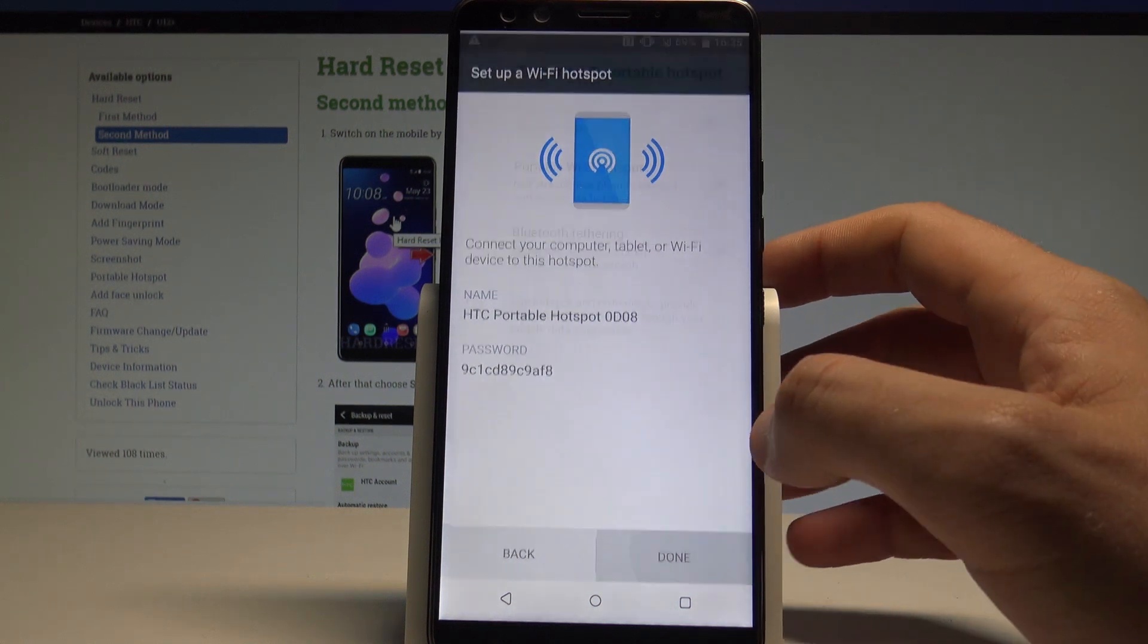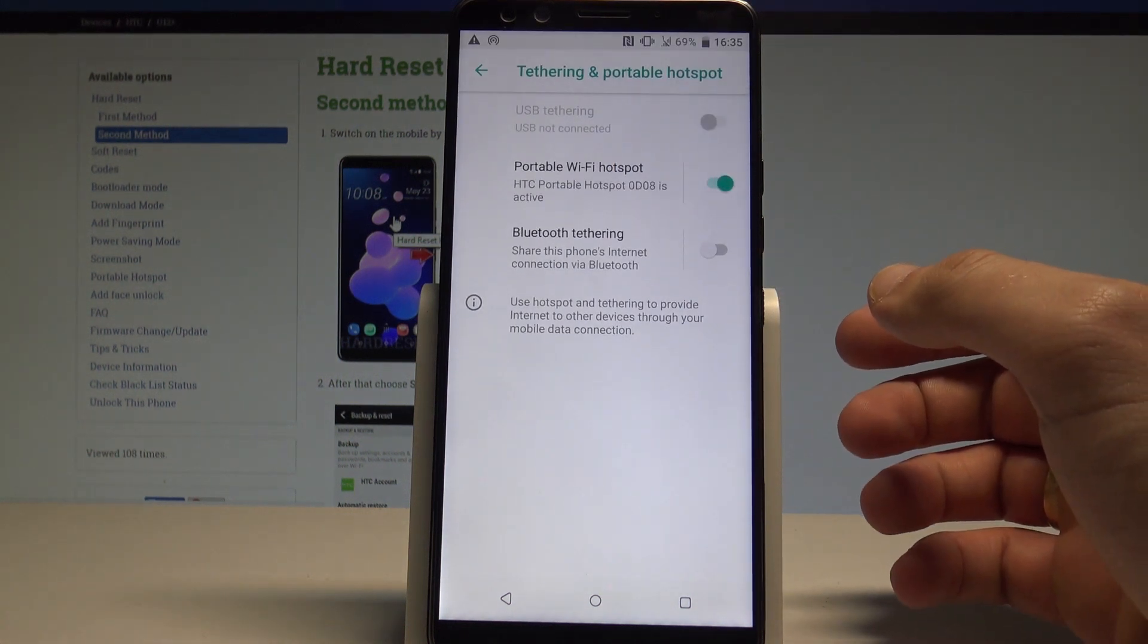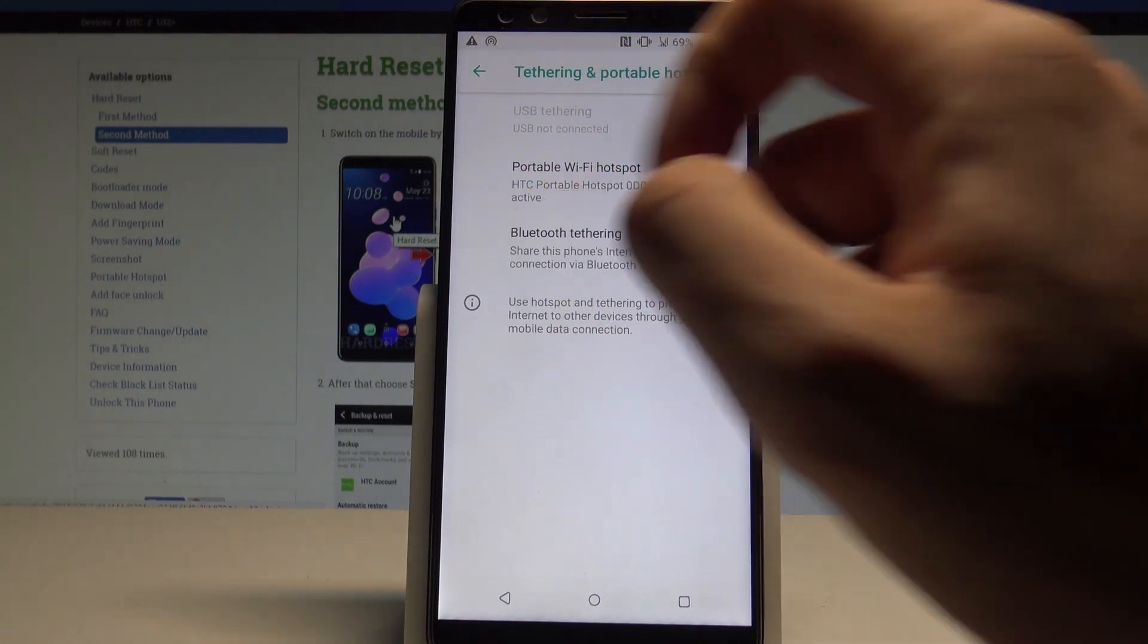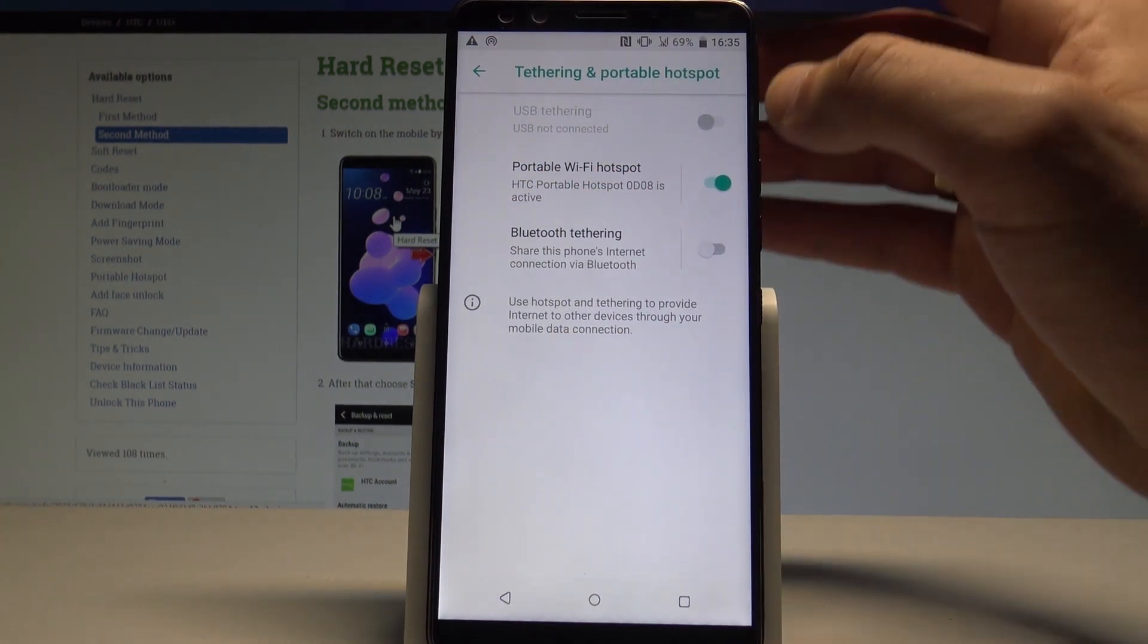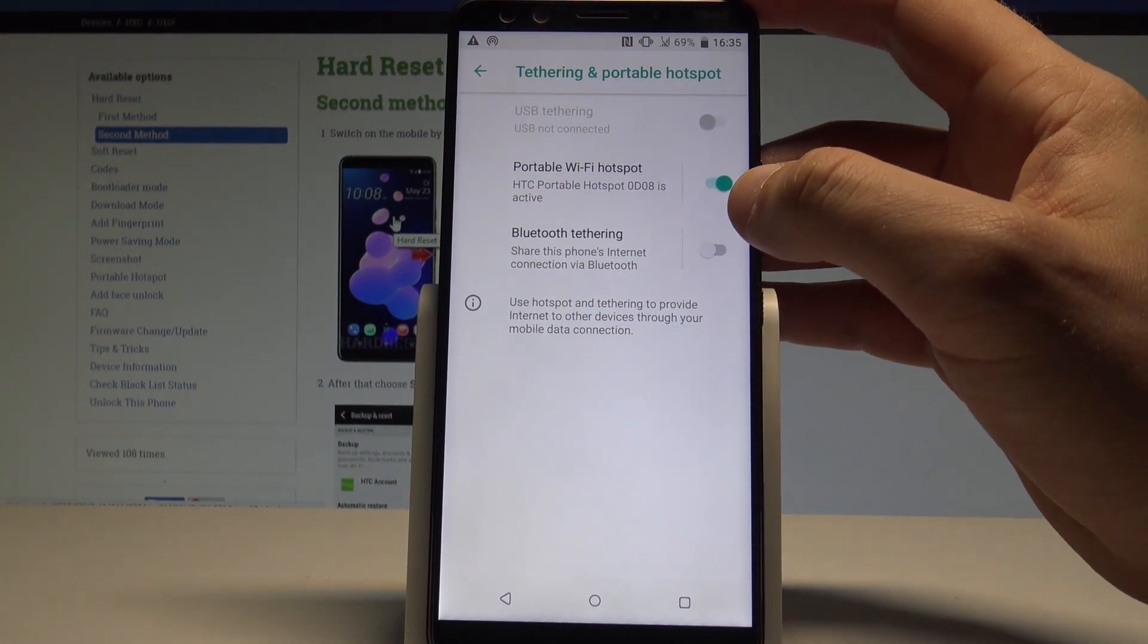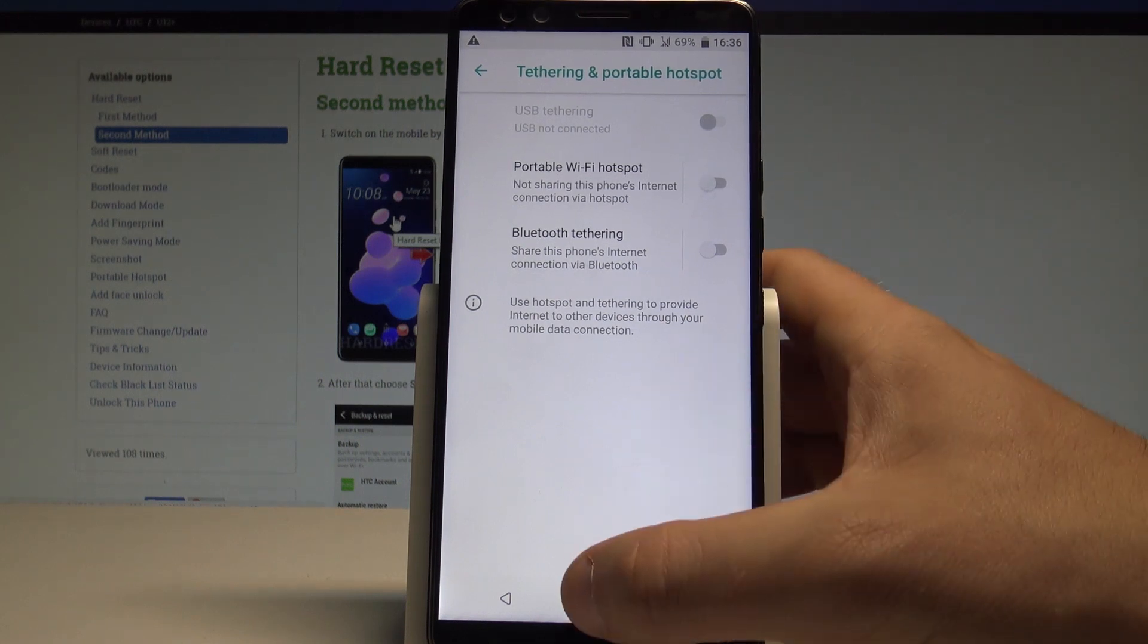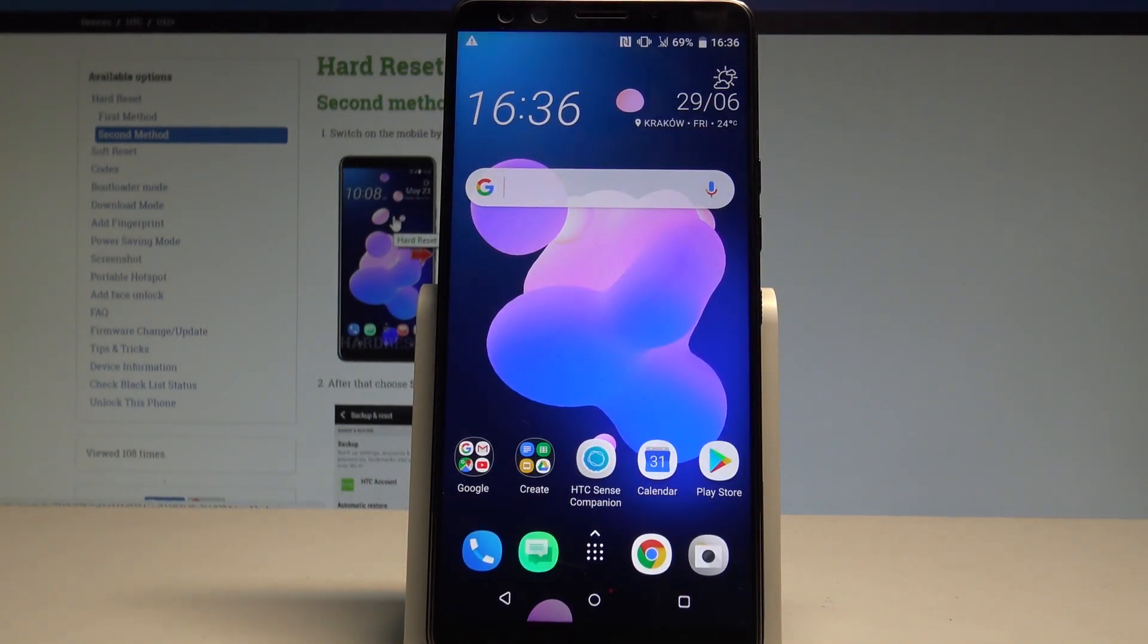Tap done and that's it, just created the Wi-Fi hotspot. Here you've got the icon of the hotspot. If you would like to deactivate the hotspot, let's use the same switcher, and right now we just disabled the portable hotspot.